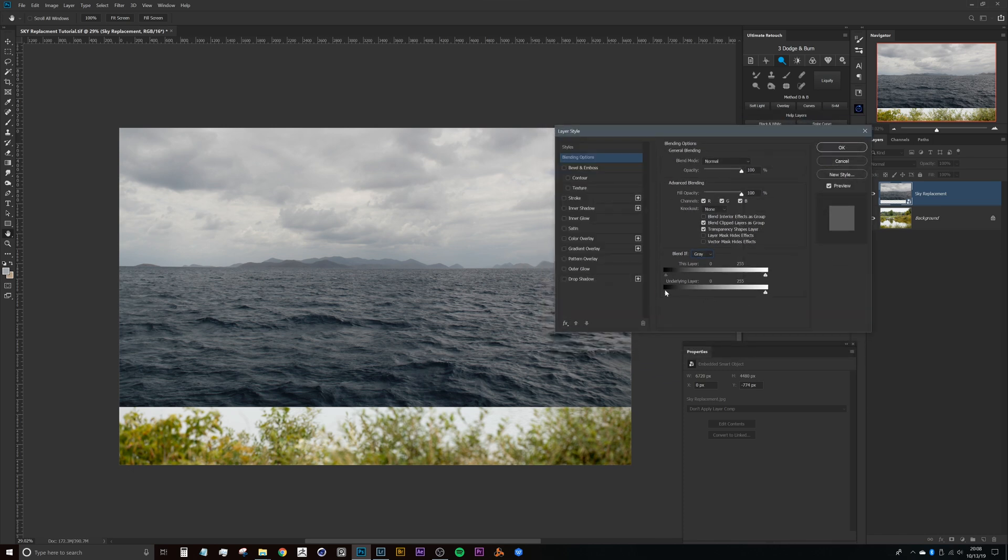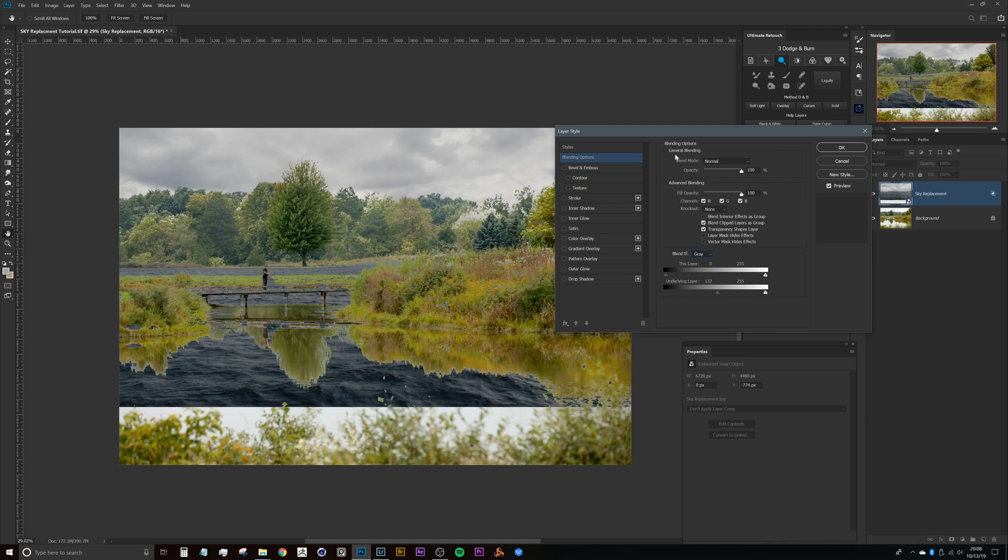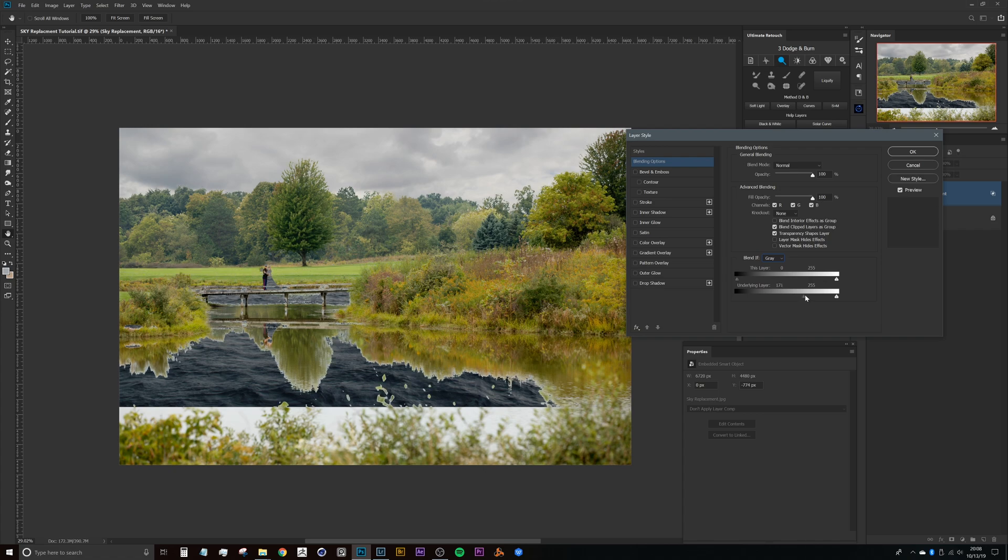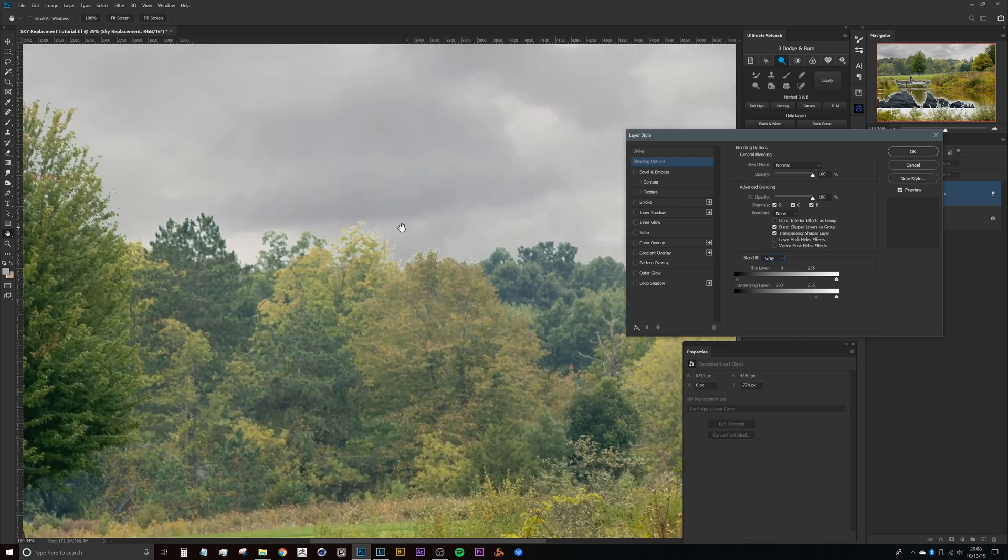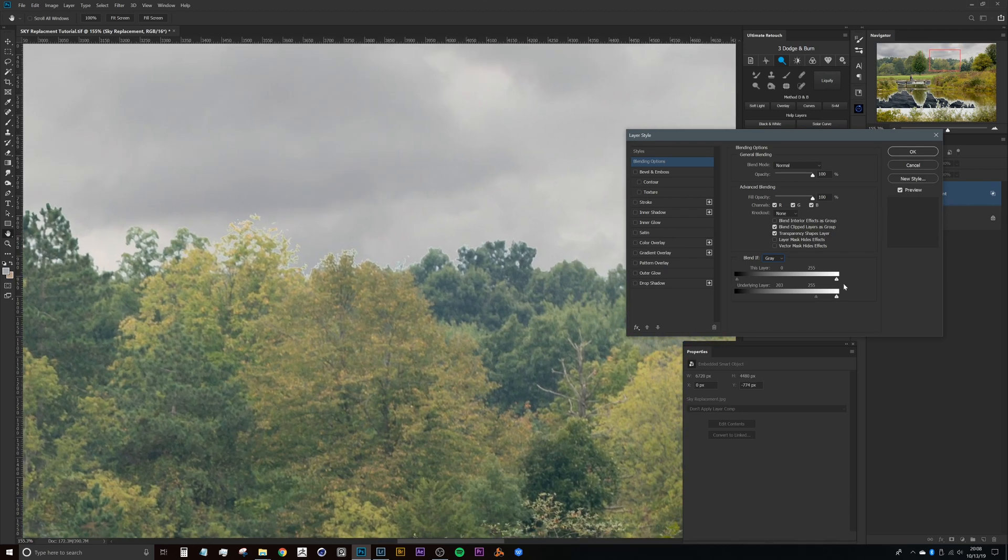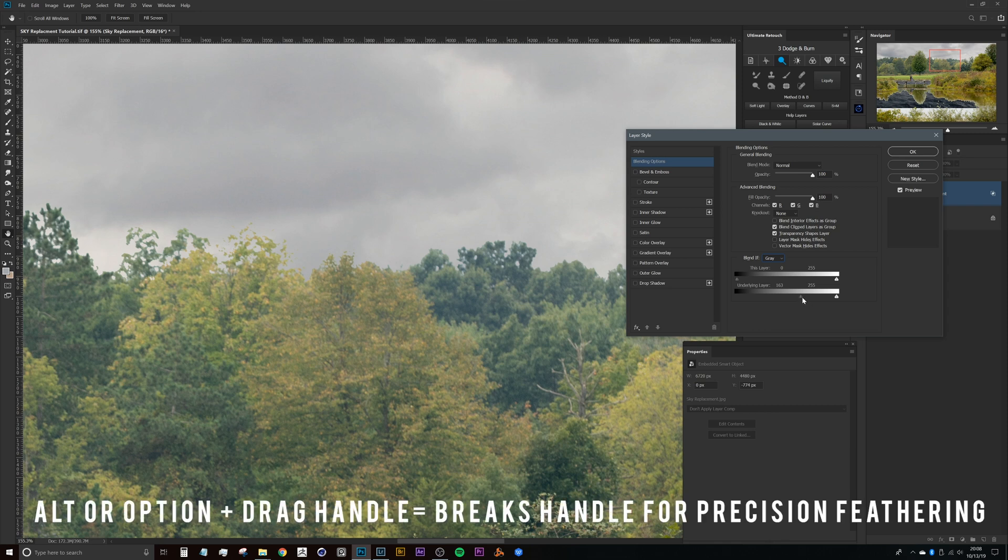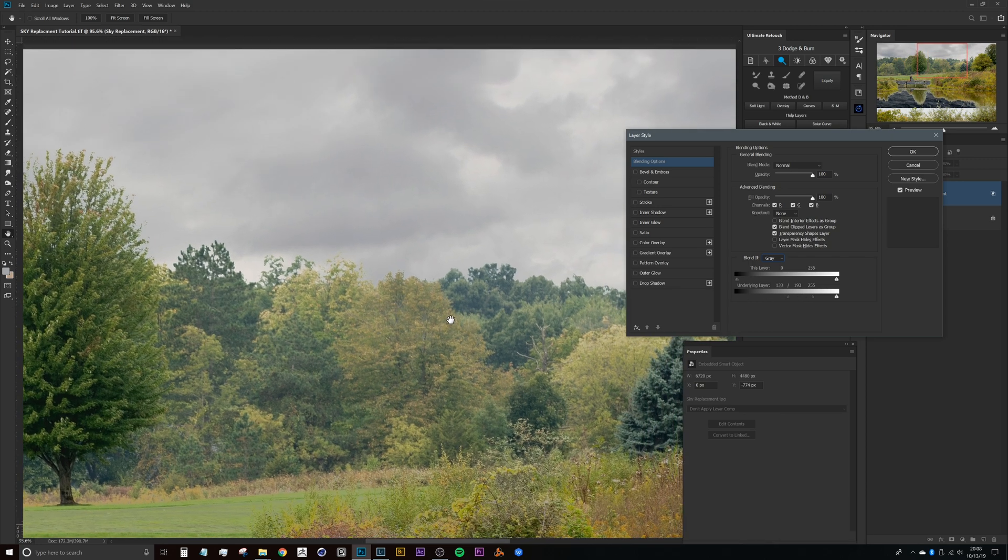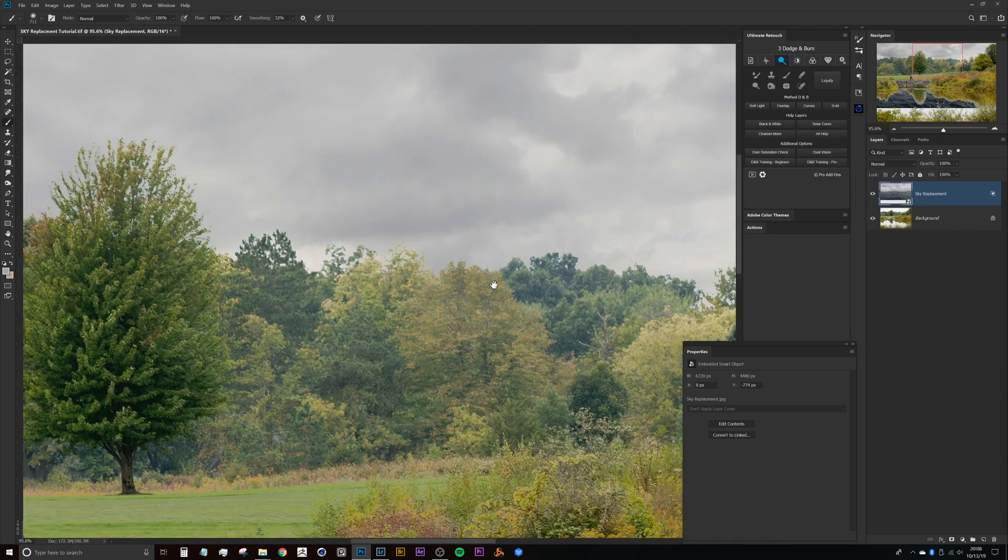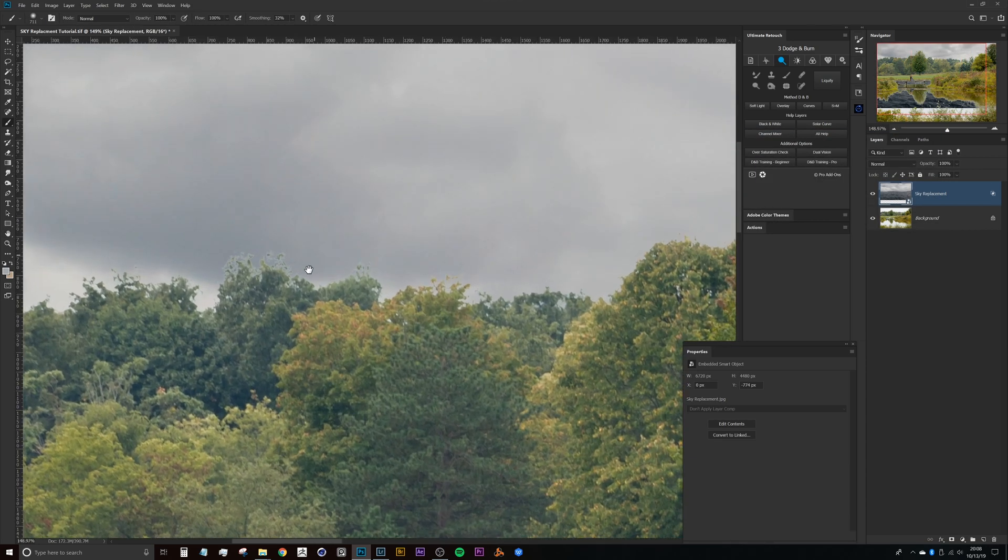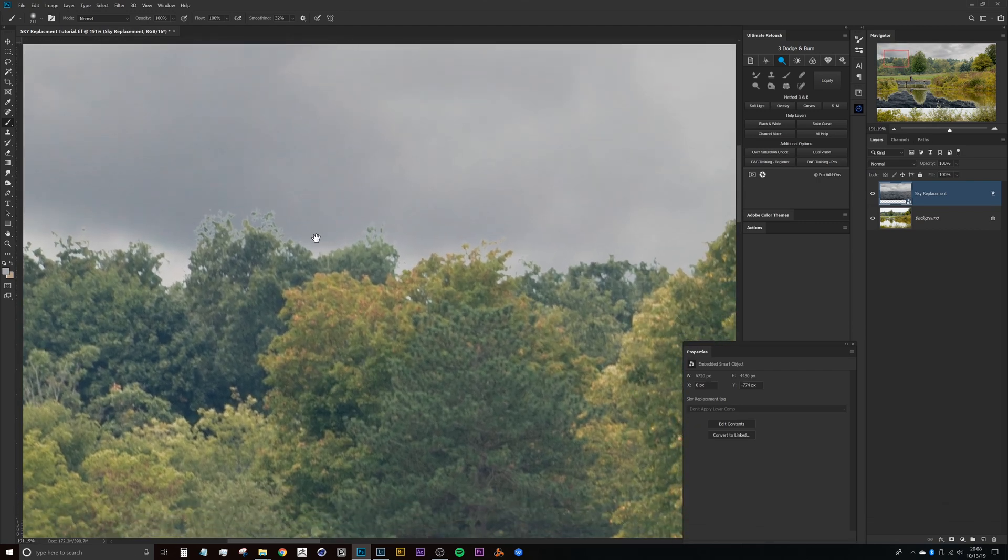But for this one here we're just going to use the underlying layer, and we want to remove that sky from all of the darker or shadows in the scene, everything except for the highlights. What we're focusing on first is the sky that's up here. We can bring this down to a decent range and then press Alt or Option and click and drag these little handles out. Once you play with those just a little bit, you'll see that we start to get a really nice feather on the edge there. So we can press OK.